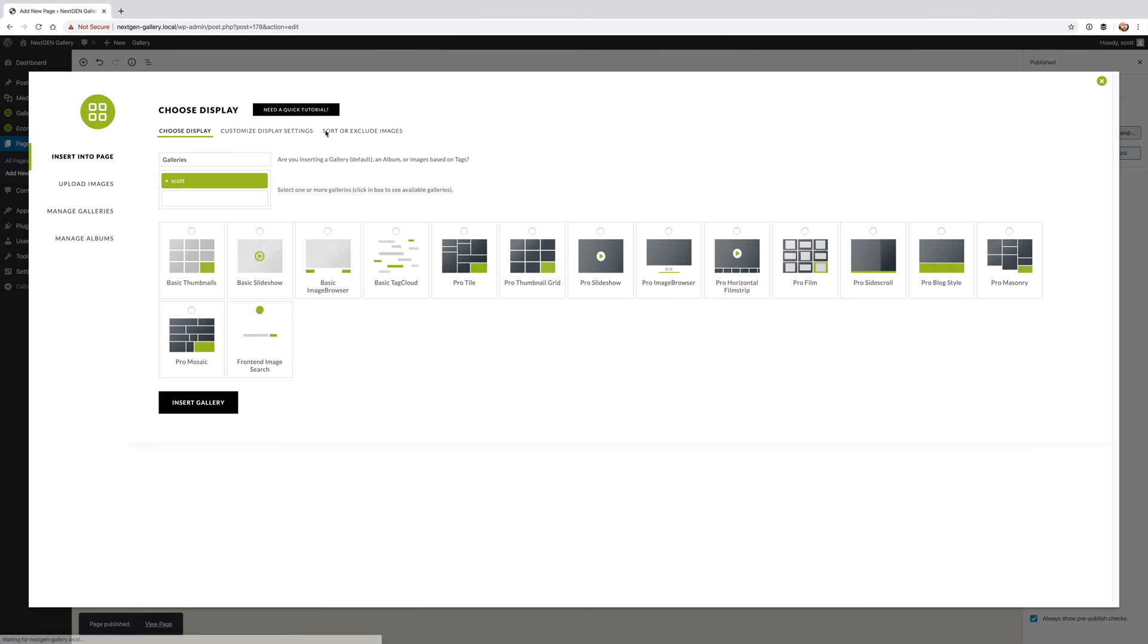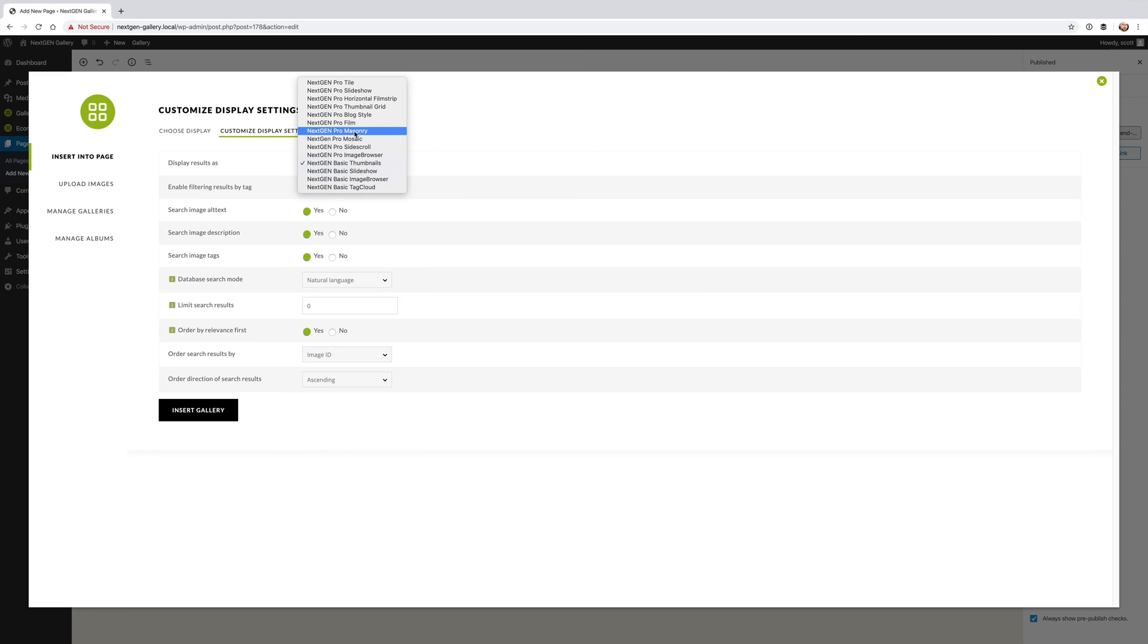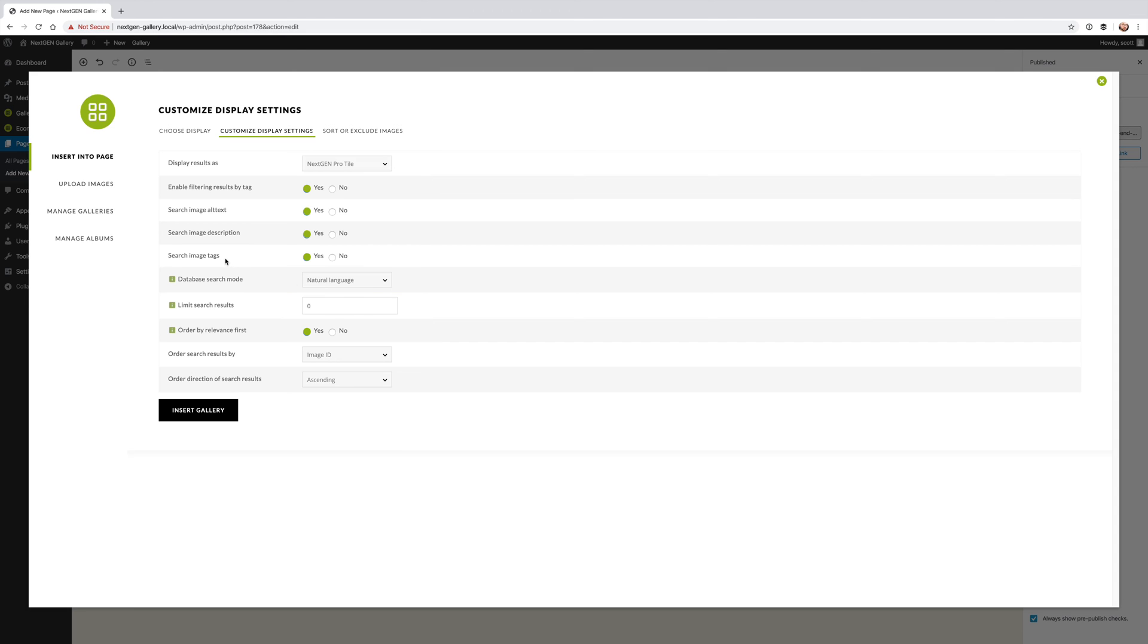Now if you want to customize the features, the settings for that front-end image search, you can go to customize display settings and choose what gallery type you would like it to be displayed as once the search has been done. So I'm going to choose NextGenProTile. Then you can choose if you want filtering enabled, so if you want to show tags as filters you can turn that on yes or no. You can have it search for alt text, image descriptions, and image tags.